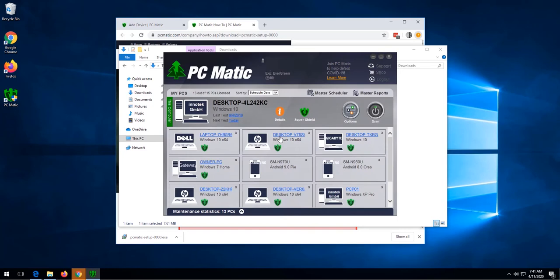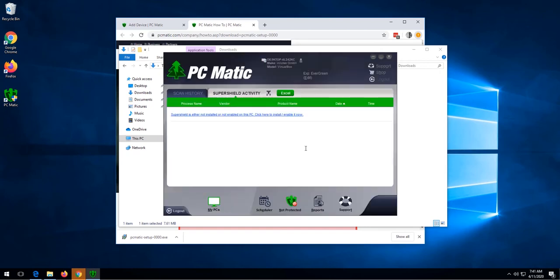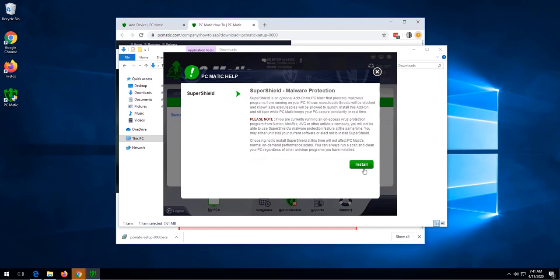Once we see this page, we click the SuperShield icon, and then click not protected, then install. This will install SuperShield.